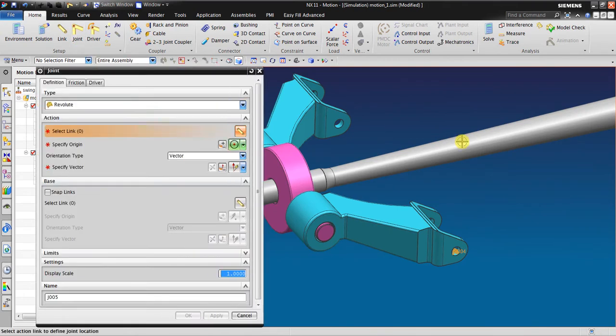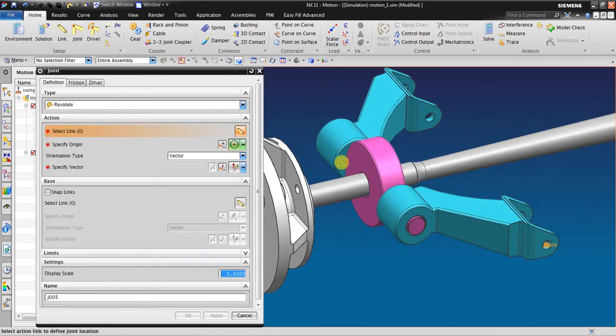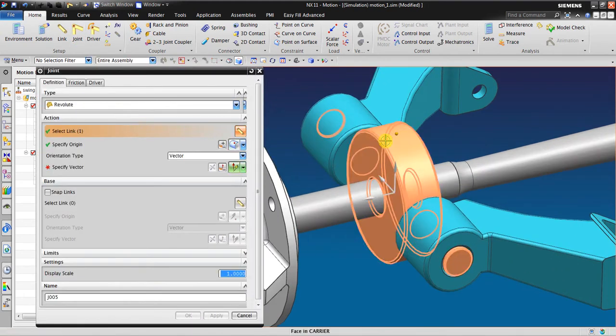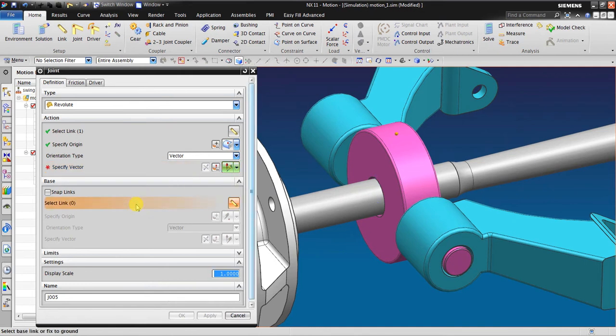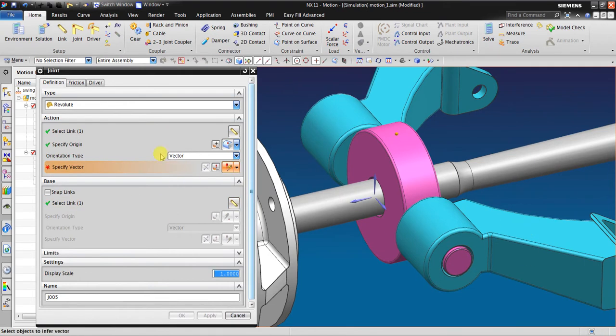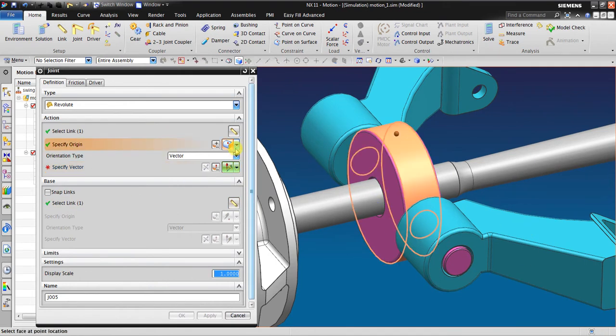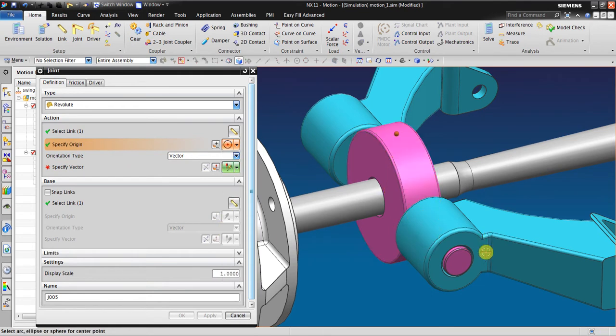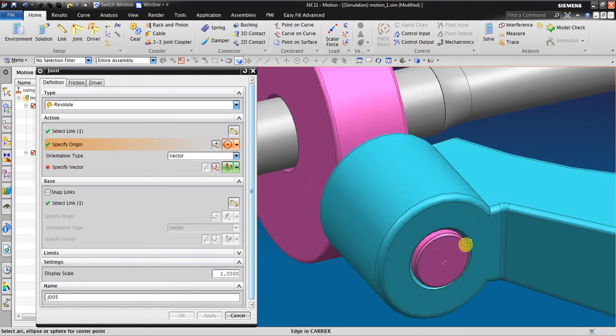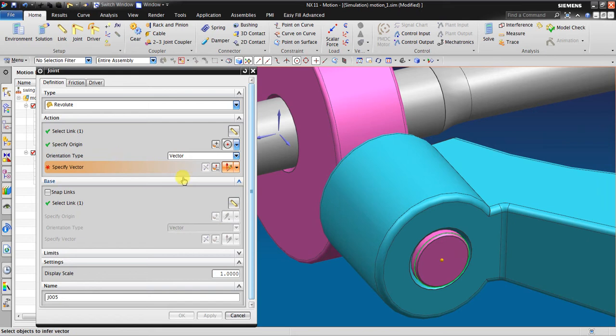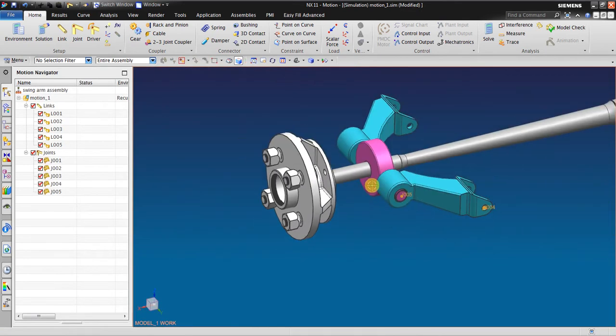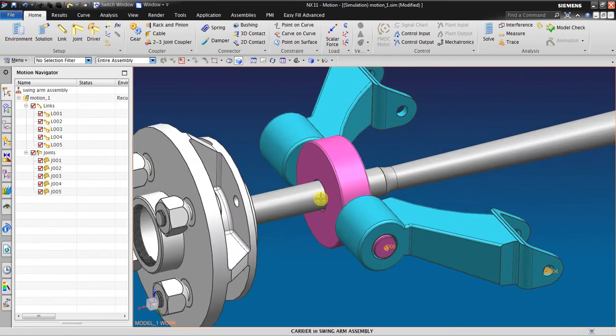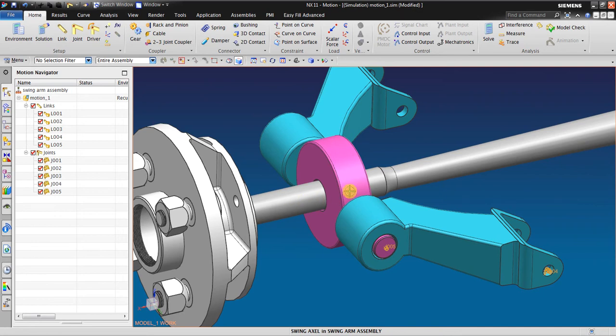I click again revolute joint from this link to this link. The origin in here is okay. The face vector also in here.